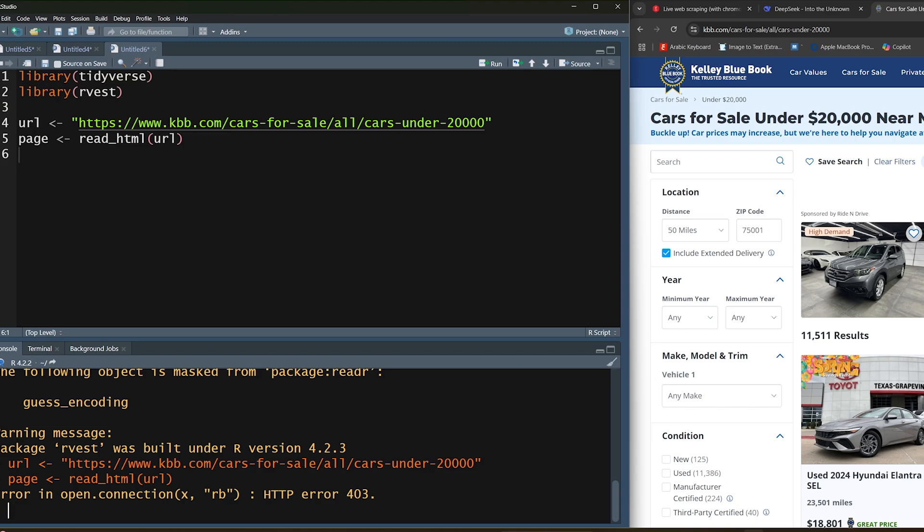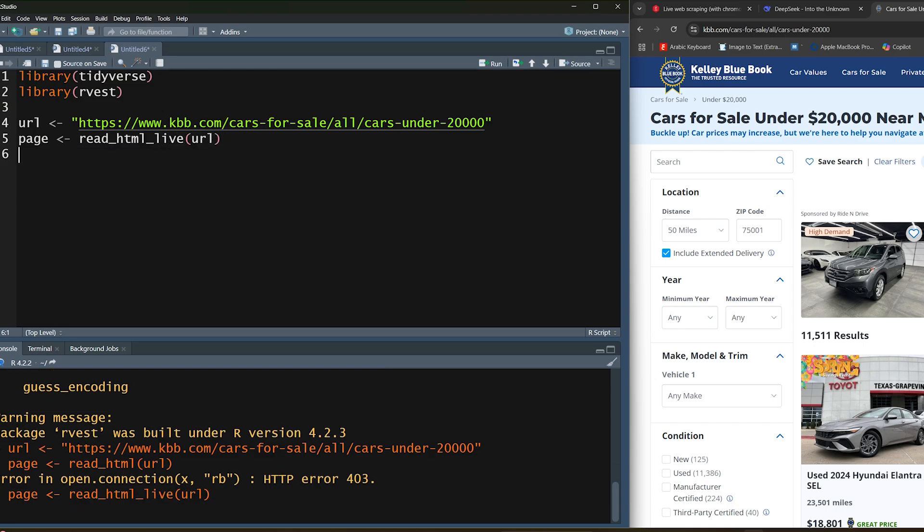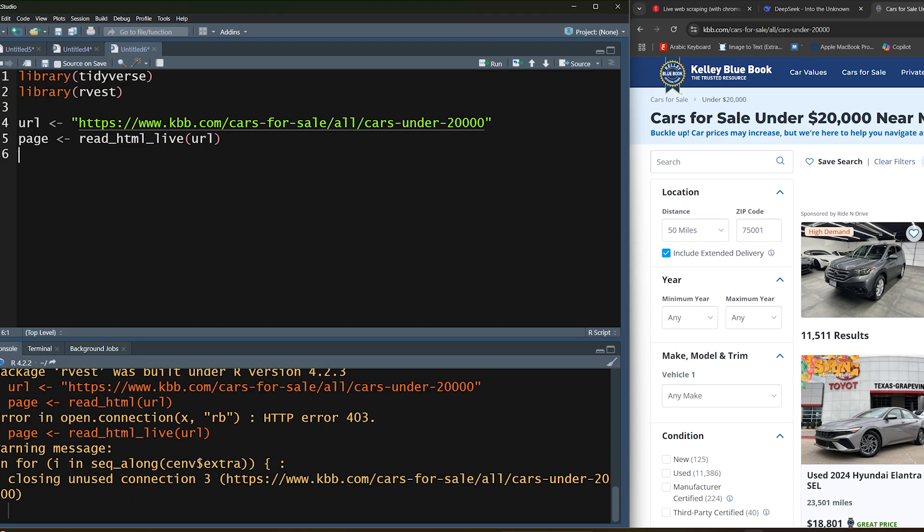But with this new update with the rvest package, we now have access to a new function called read_html_live. So let's go ahead and use that, pass in the URL. If we press enter, you'll notice that we have a current connection. In other words we need to close our previous connection because we tried to connect to it.